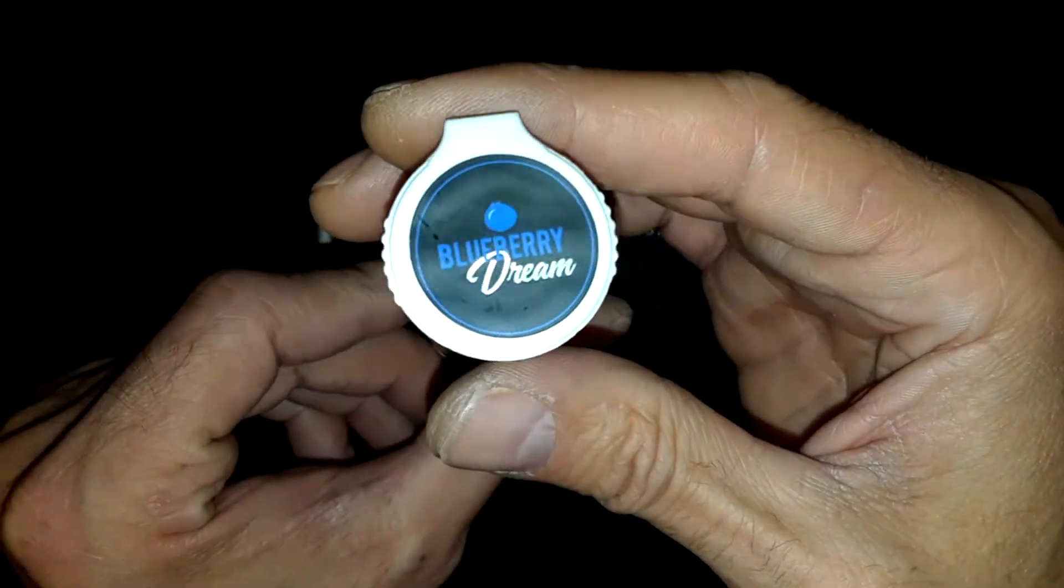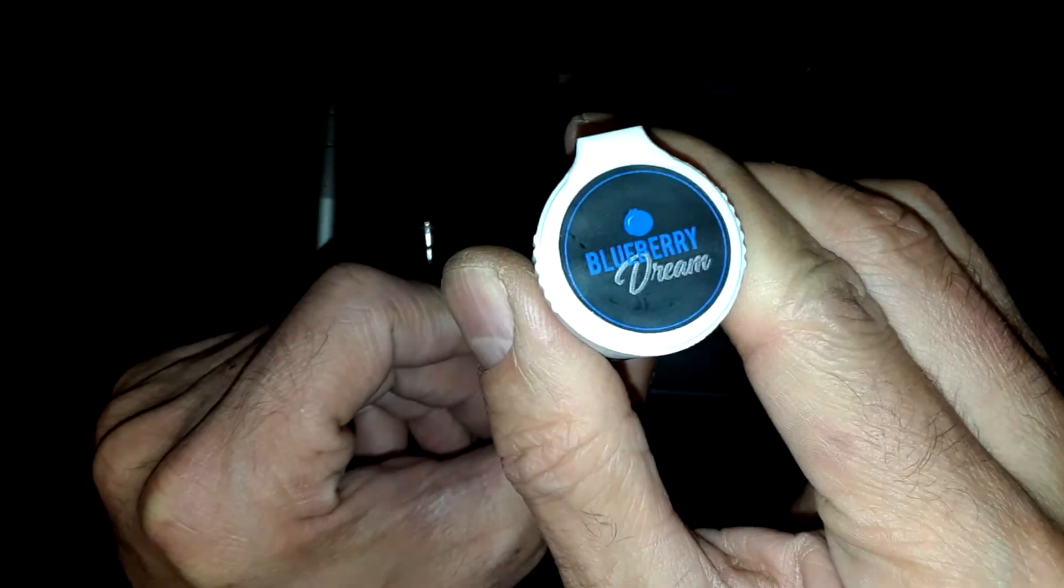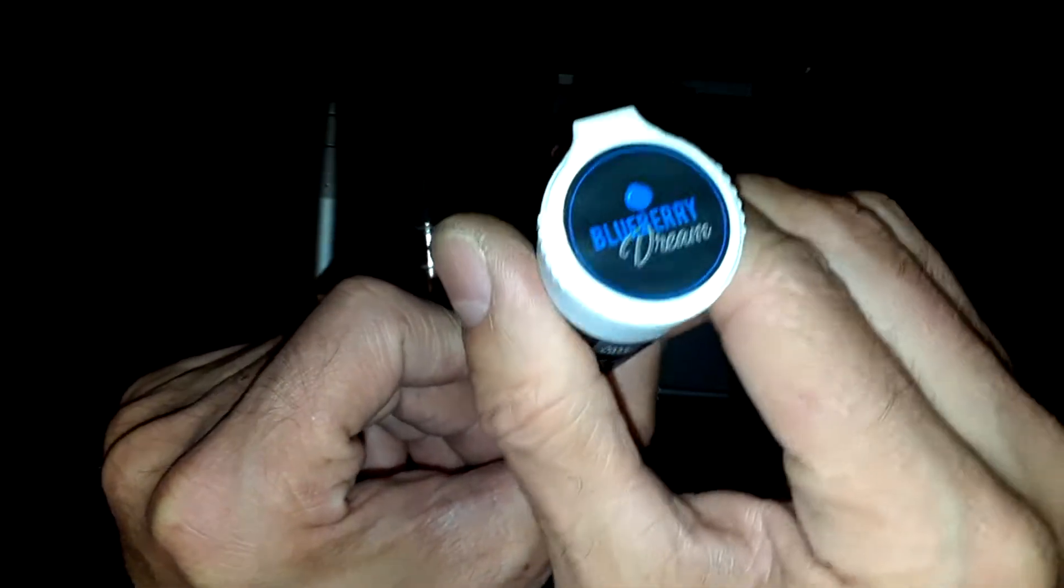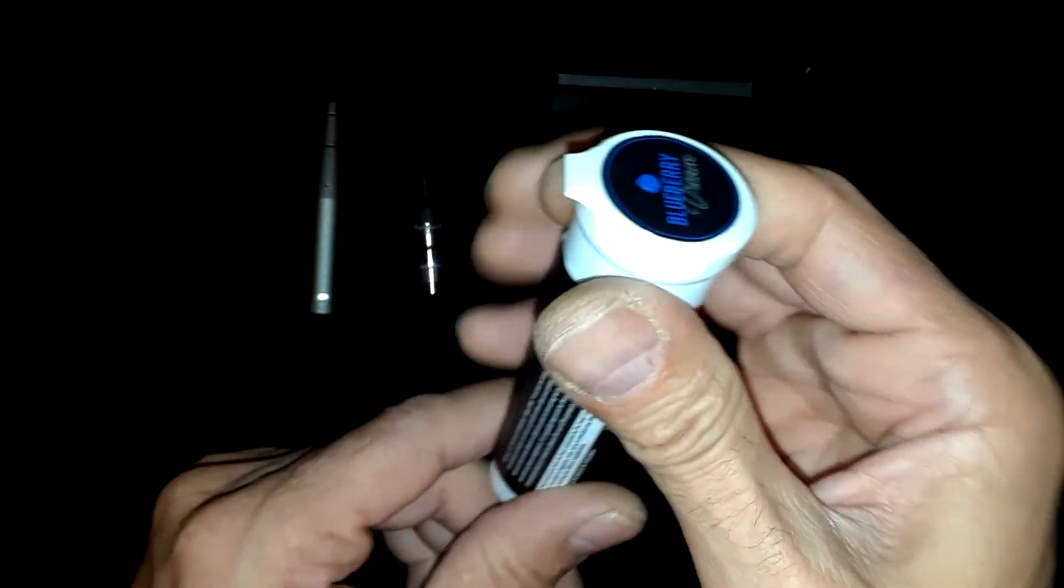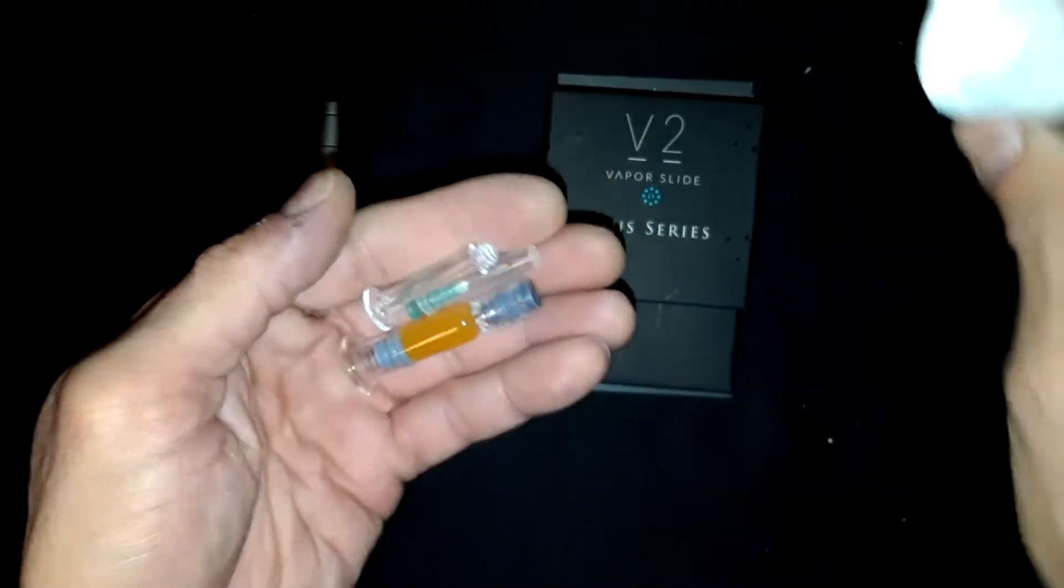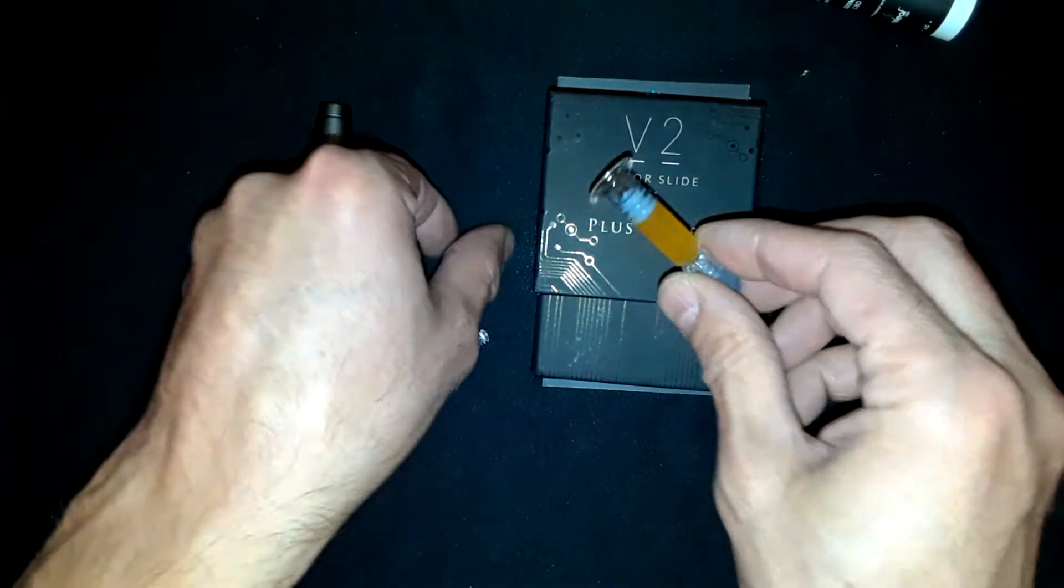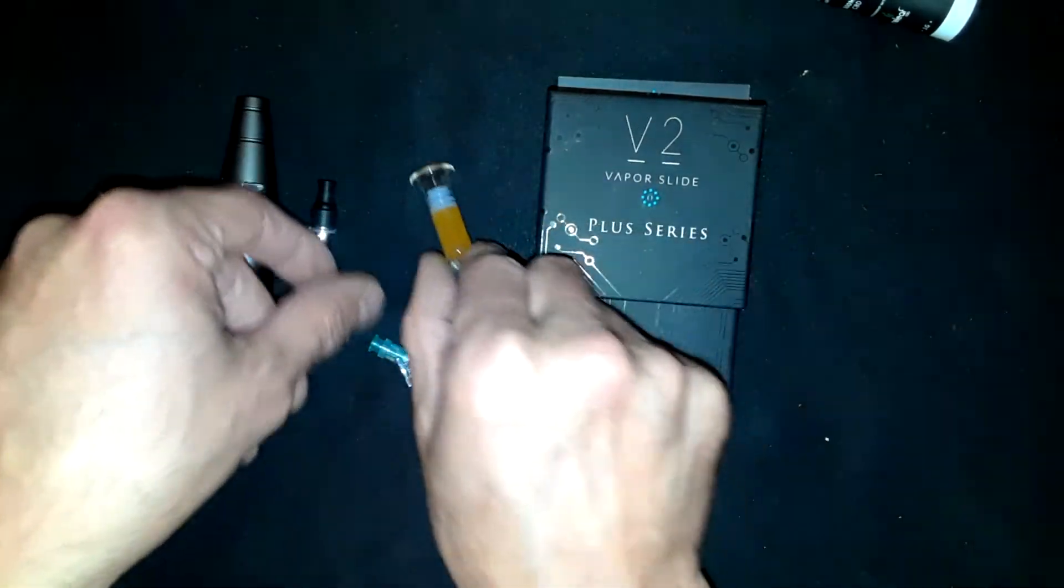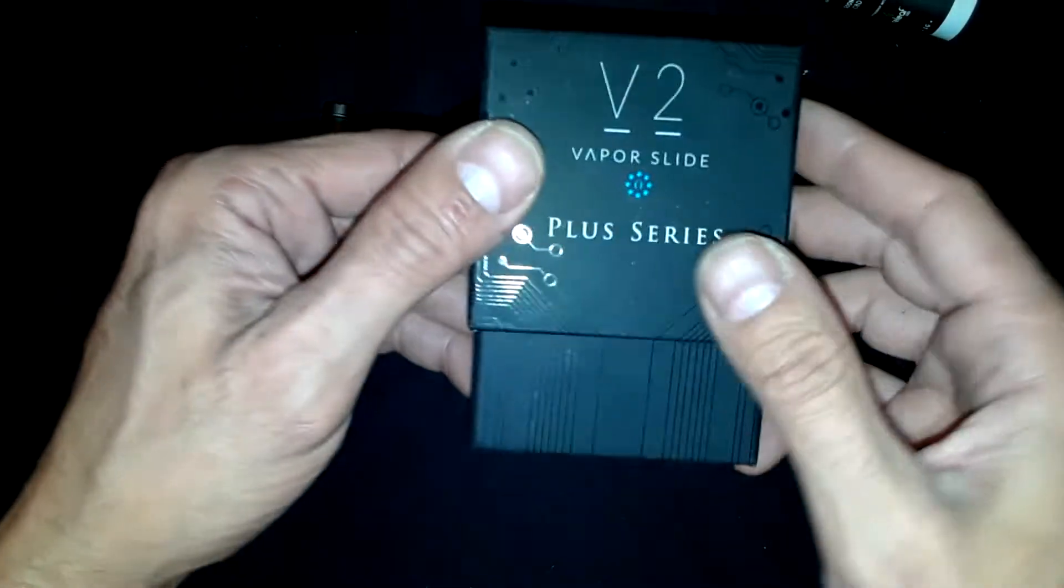This is Blueberry Dream. Easy to open, squeeze sides, dump it out. Okay, put everything aside. Vapor Slide V2.